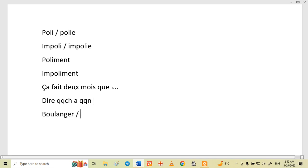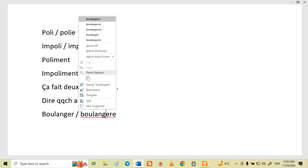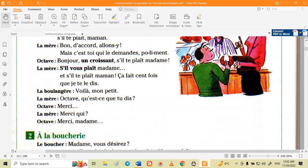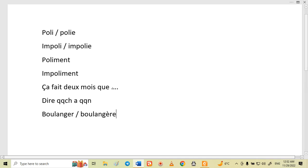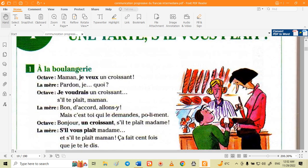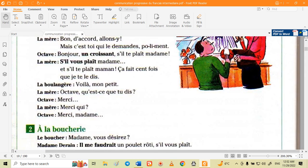Now the baker — 'la boulangère' — speaks. Let's also review the vocabulary. 'Boulanger' or 'boulangère' means baker — the masculine form is 'boulanger' and the feminine is 'boulangère'. 'Boulangerie' means bakery.